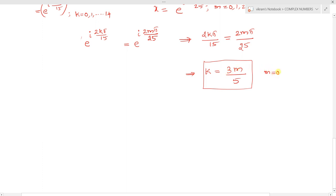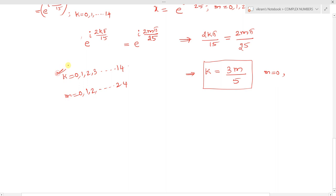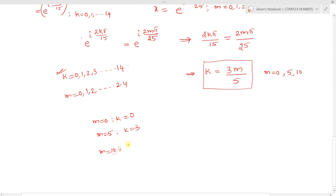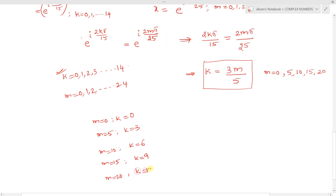For m equals 0, k equals 0. For m equals 5, k equals 3. For m equals 10, k equals 6. For m equals 15, k equals 9. For m equals 20, k equals 12. These are all valid since k stays within 0 to 14.